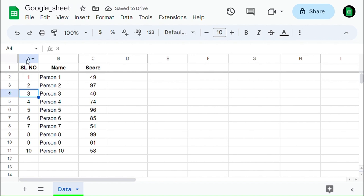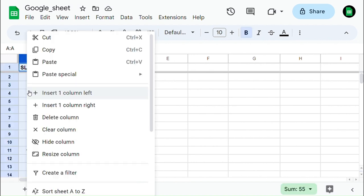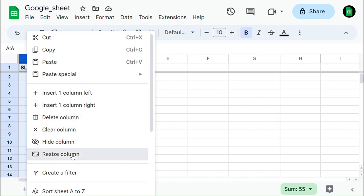Another method is to select the column, right-click on it, select resize column, and you can manually enter the column width.